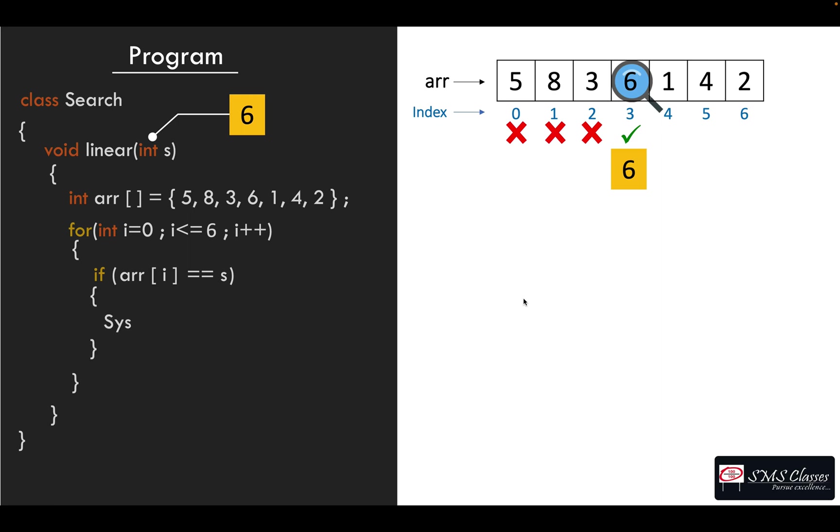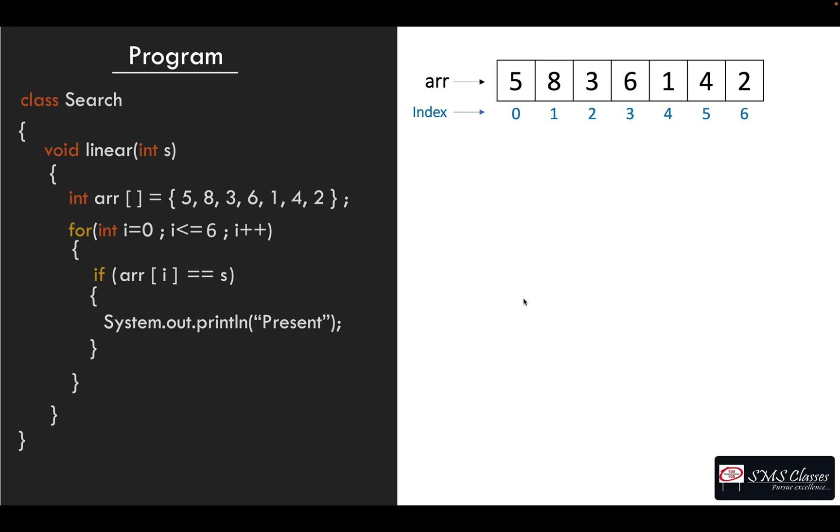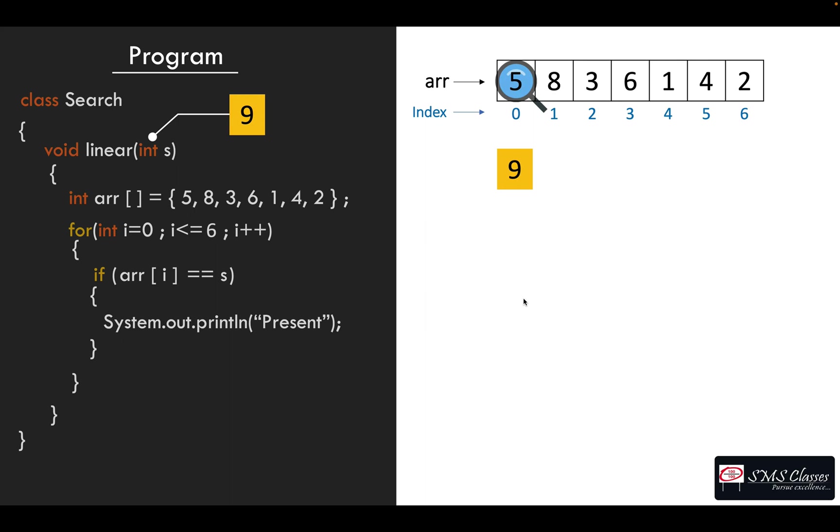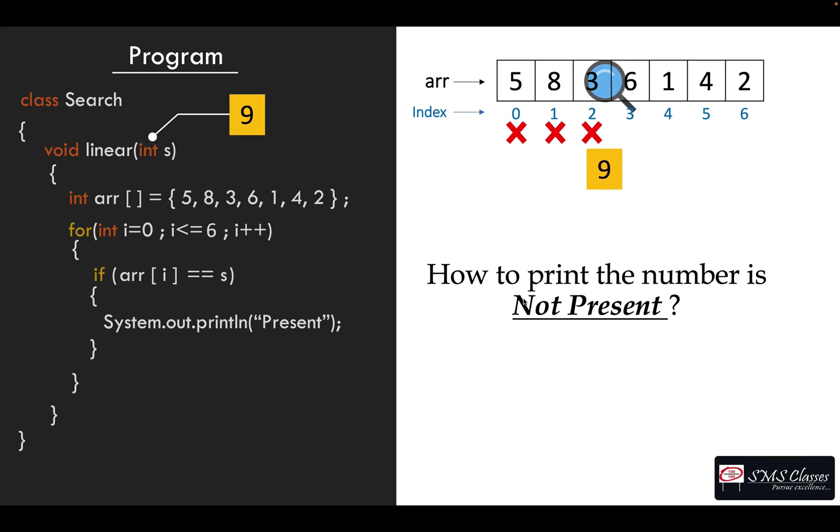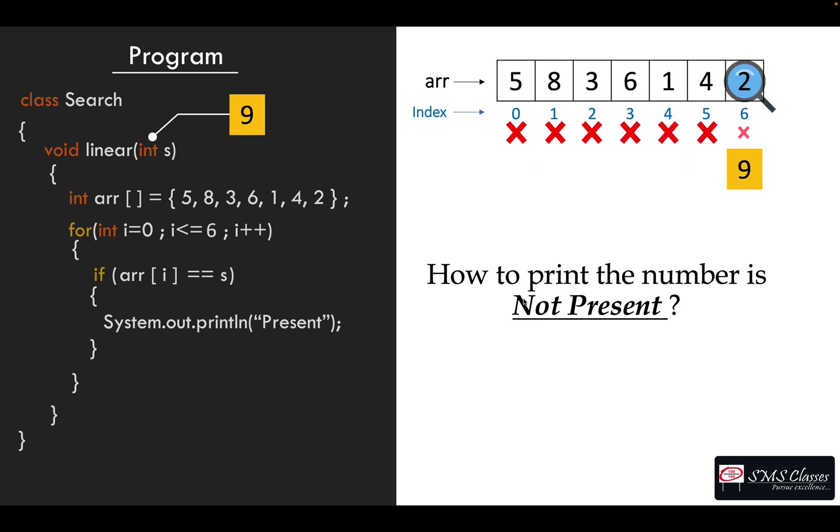Now let's take another scenario, the number nine. The comparison starts from the beginning, it's not matching. Again it goes to the next, not matching. Go to the next, so like that all the way till the end it goes. It never finds it. Now our program has to print it is not present.